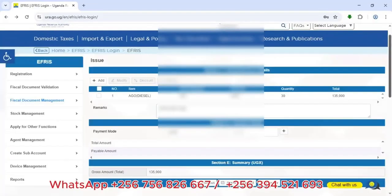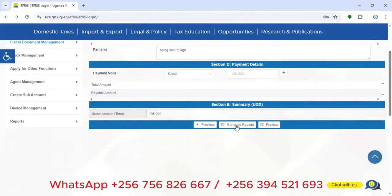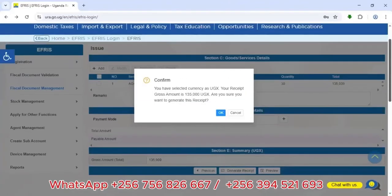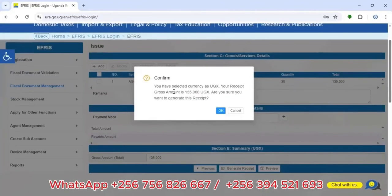After confirming the information, I go back and click 'Generate Receipt'. A prompt appears confirming the currency is UGX and the gross amount is 135,000 UGX. I then click OK to generate the receipt.